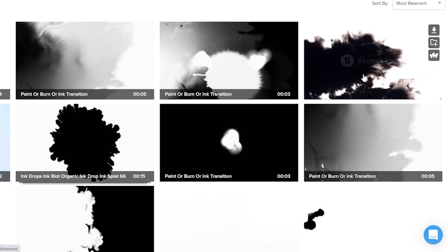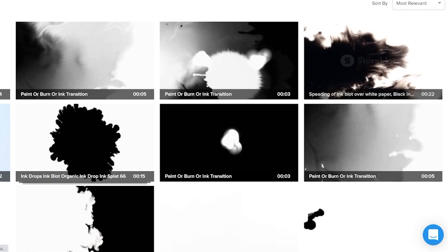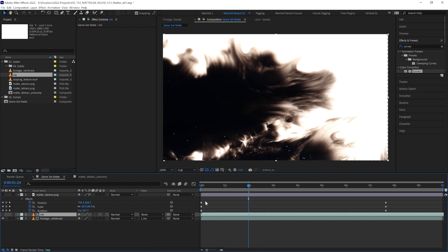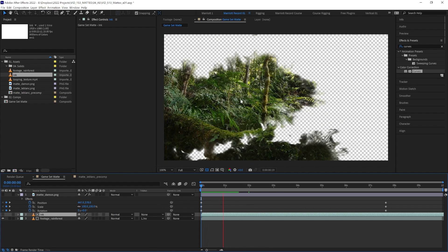If you find some footage of some bleeding ink, make it a track matte of your footage and set to luma matte inverted, and now you've got a nice ink reveal.